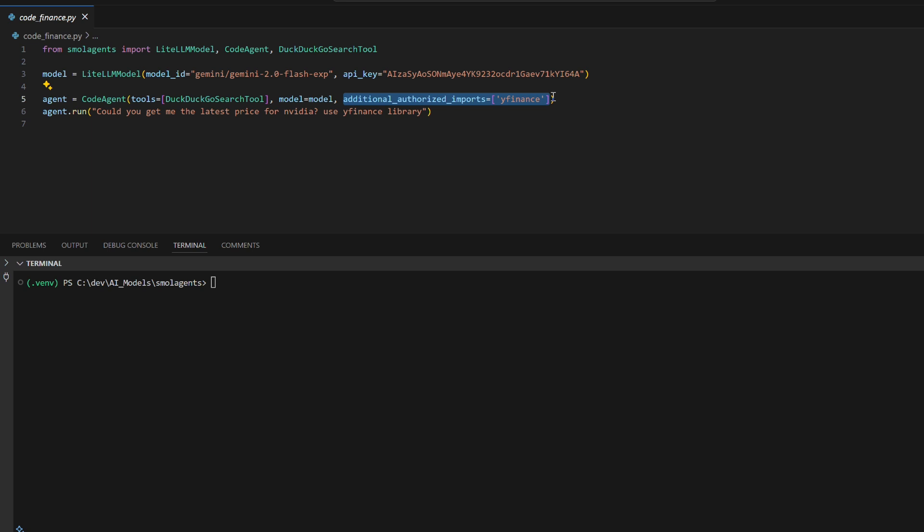The agent dynamically executes code to retrieve the latest NVIDIA stock price, demonstrating Small Agents' flexibility for real-time financial analysis and data retrieval.